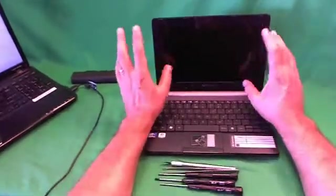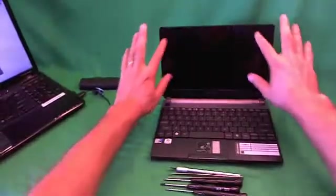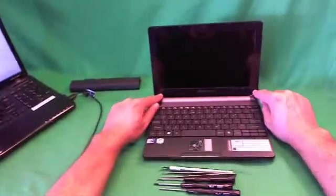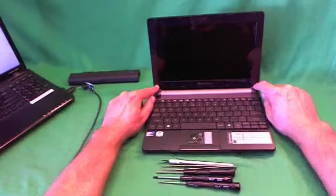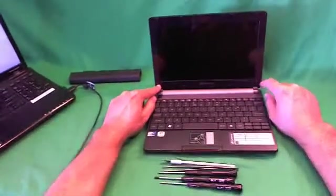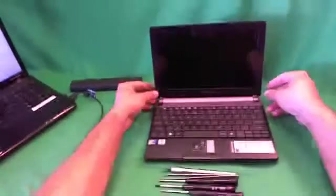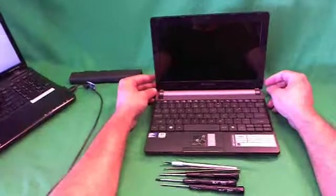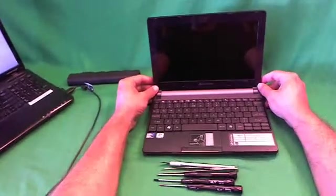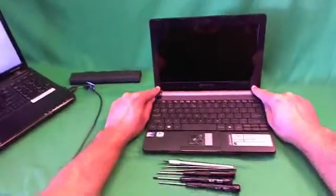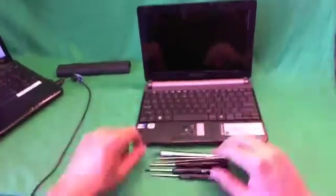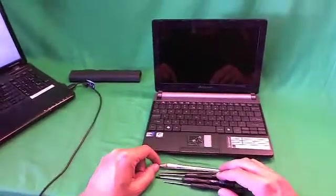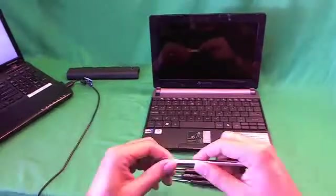The next step is to remove the screen bezel. That's the plastic frame around the screen to get to the screen assembly. In order to remove the screen bezel, we need to remove two screws at the bottom that are hiding behind some plastic screw covers. So before we start that, I will go over the tools that we're going to use for this procedure.